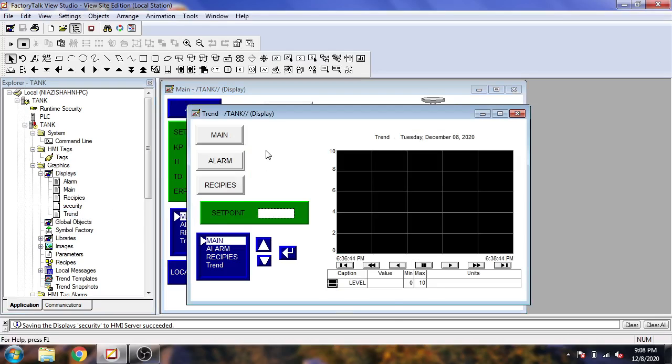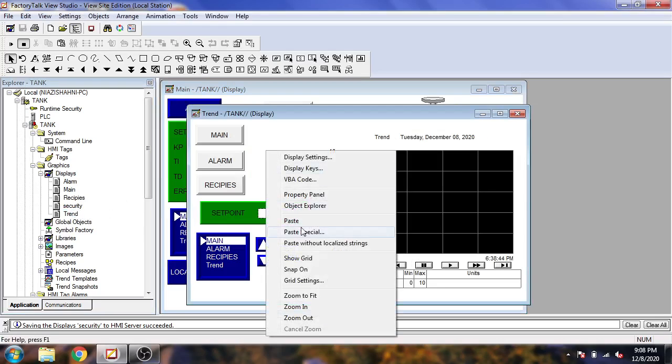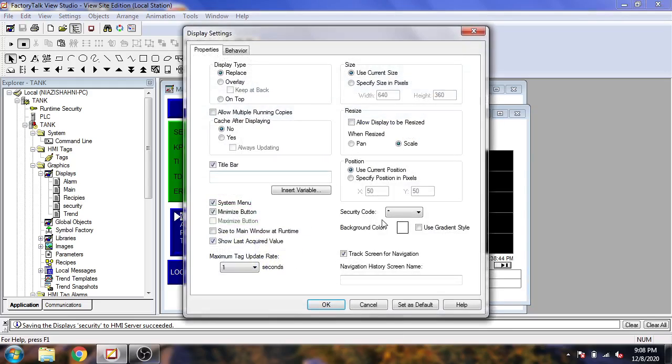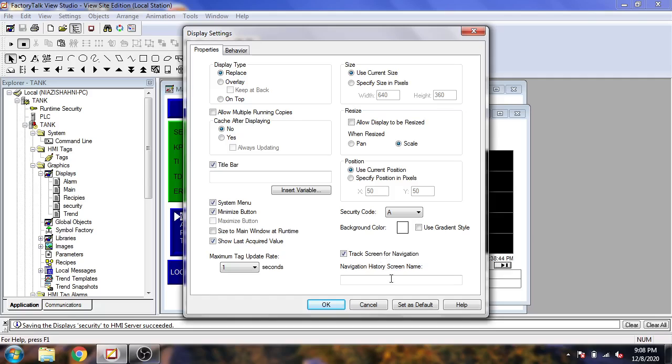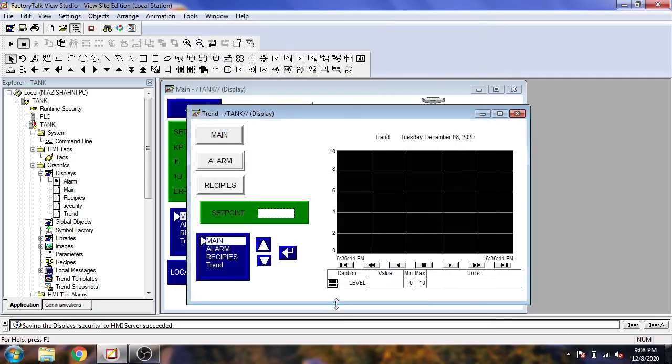I am going to save that. Now I will open my Trend screen, select Display Settings, and I am going to select Security Level A for our Trend screen.